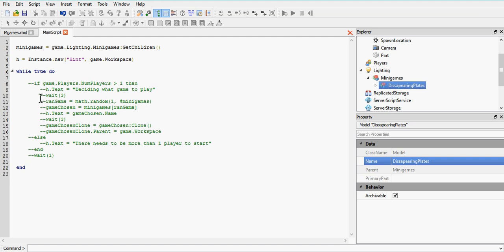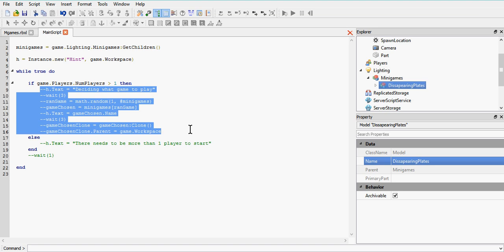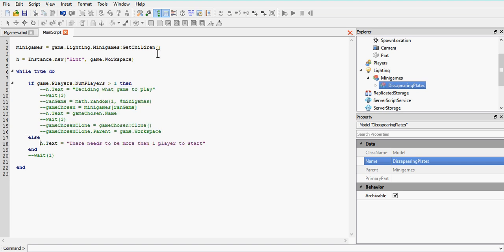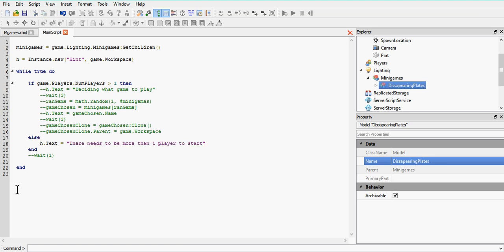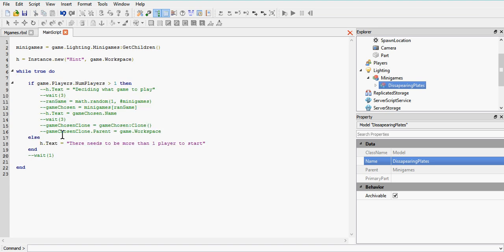Next we've got an if statement: if game.players.numPlayers — numPlayers is just a property of Players — if the number of players in the game is greater than one, then we can begin the game. But if there's not more than one player, we're going to set our hint text to 'there needs to be more than one player in the game to start', and then wait one second. If we didn't have this wait, we'd have an infinite loop — it would try to loop too fast and crash the script. The wait prevents the script from crashing.